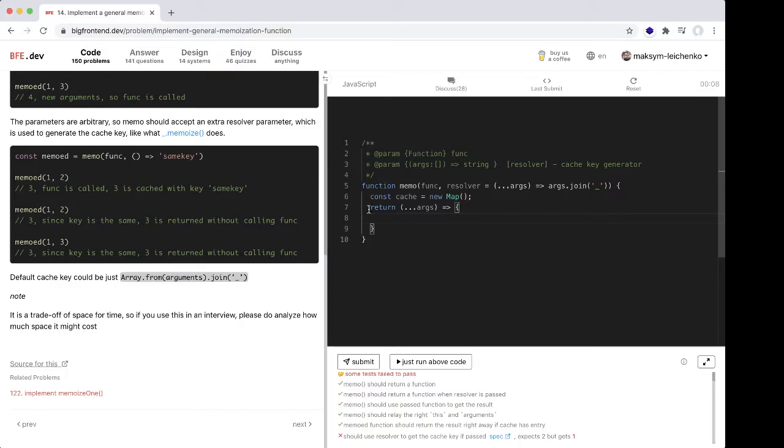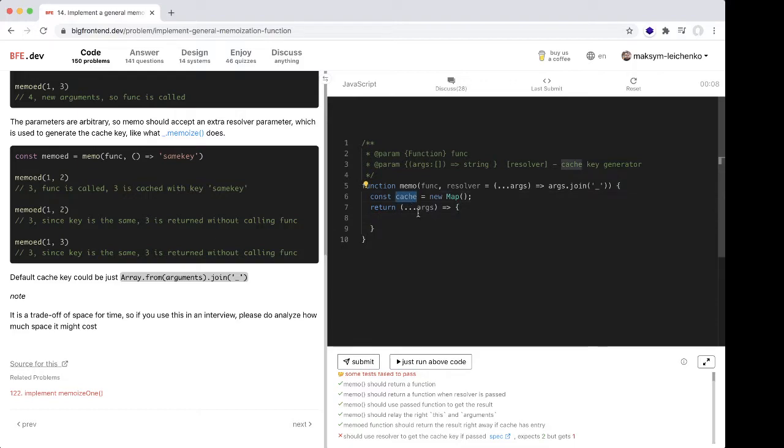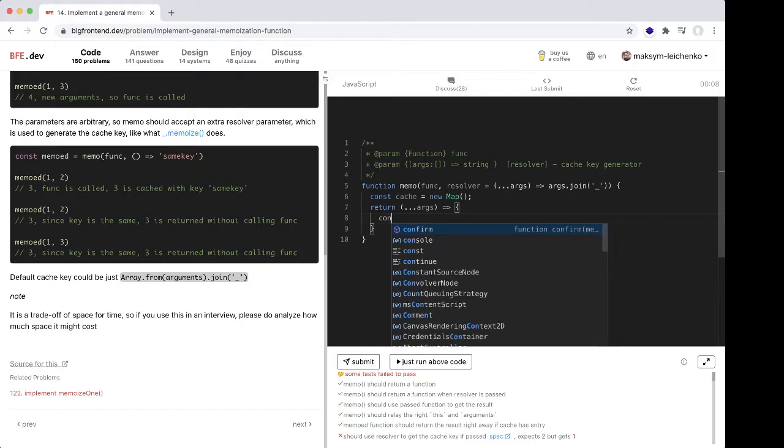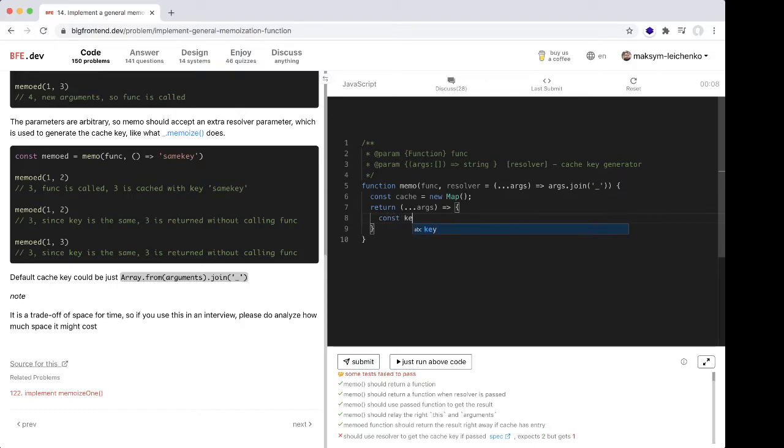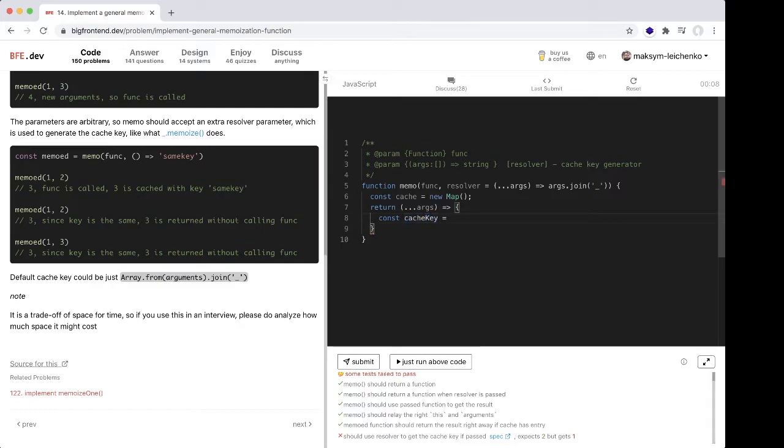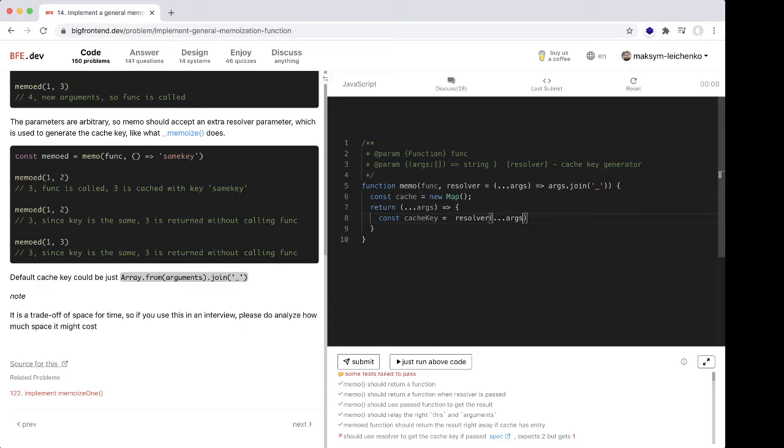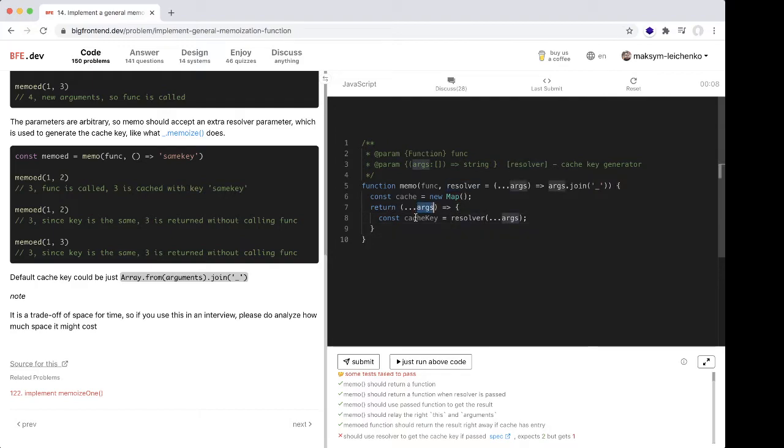when our function is called, we need to check... we need a key. Const cache key equals resolver with args. And now